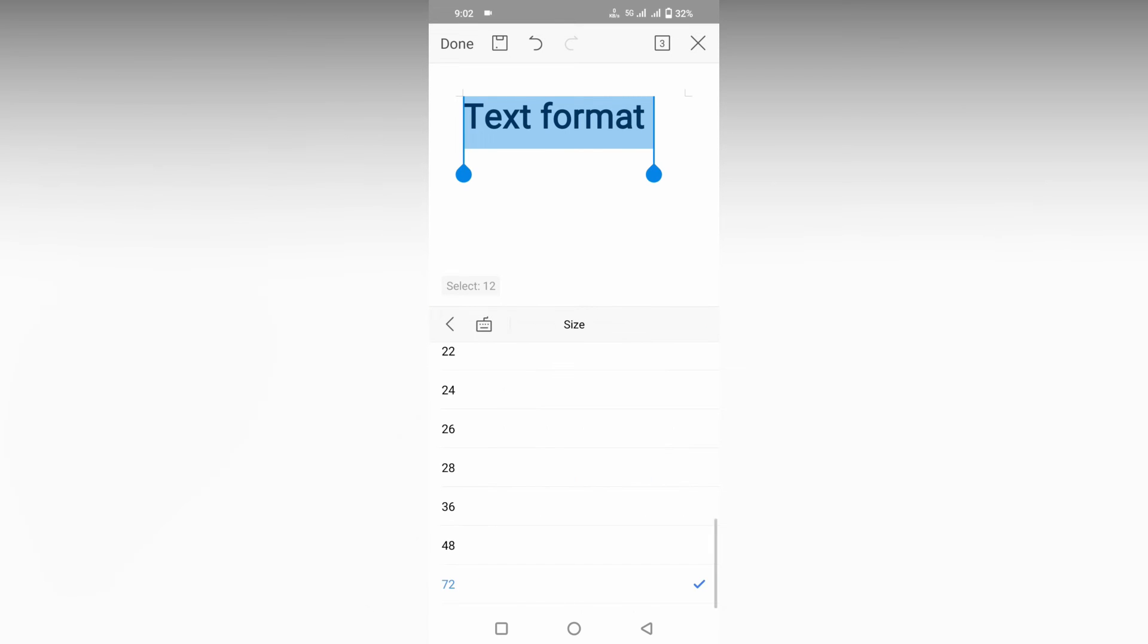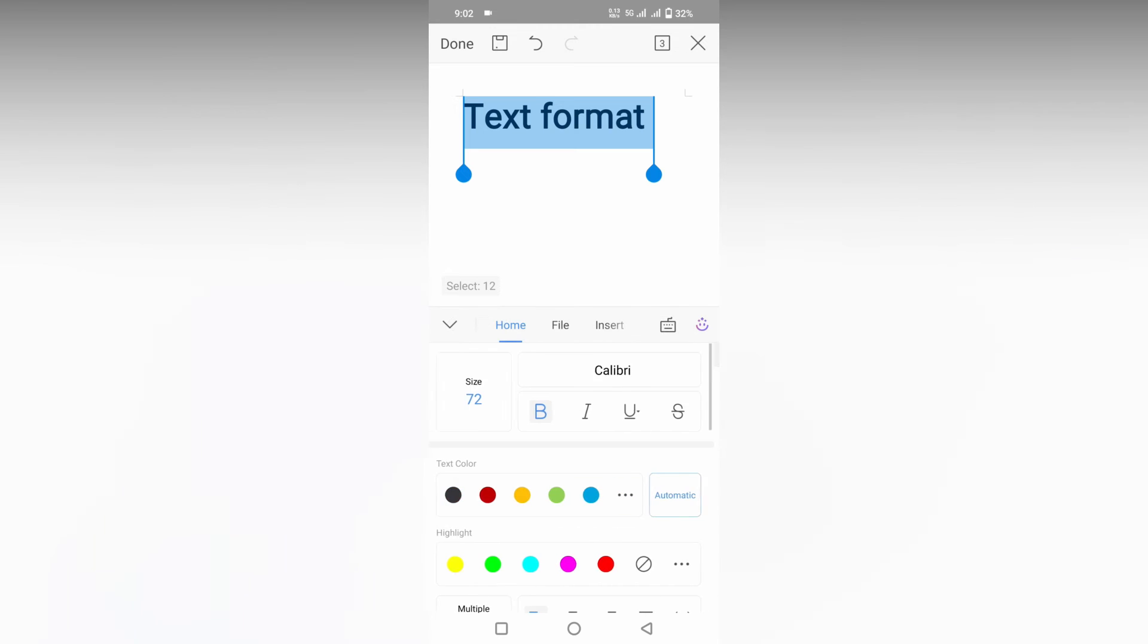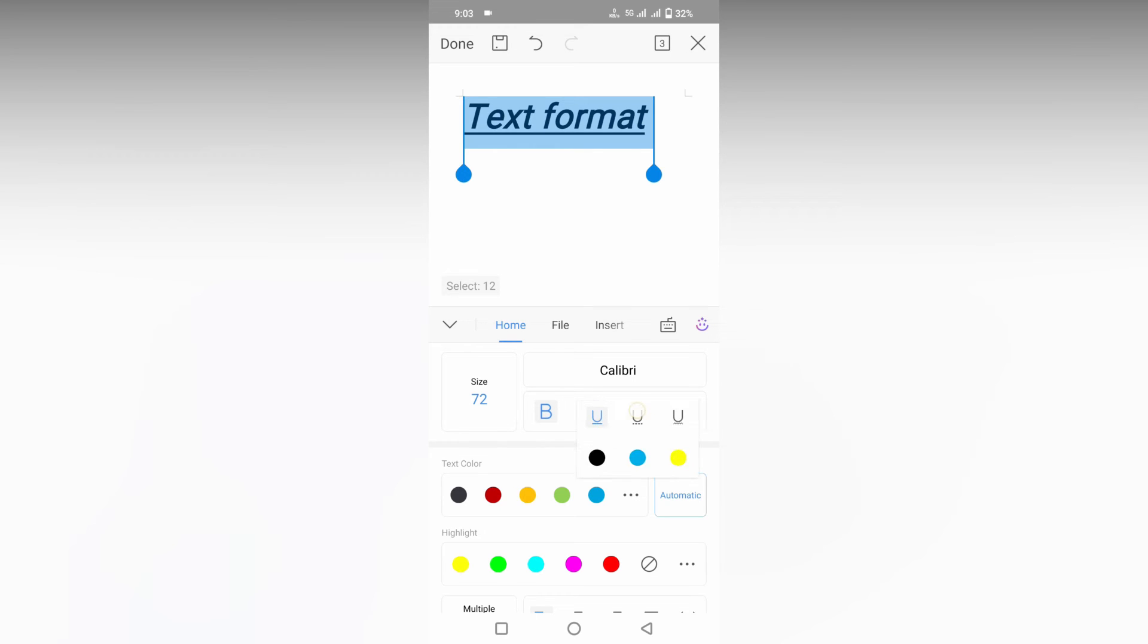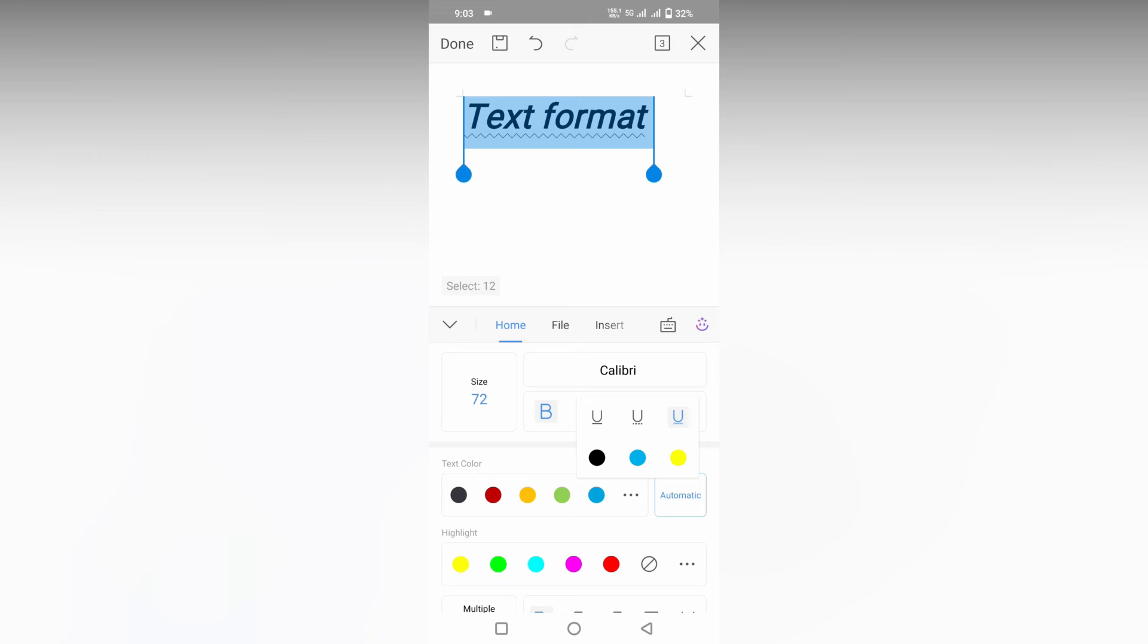You can change the font here. You can apply bold effect, italic effect, and underline effect from here. In the underline effect, you'll see different types of underline effects, and you can also choose the color of the effect that you need from the list.